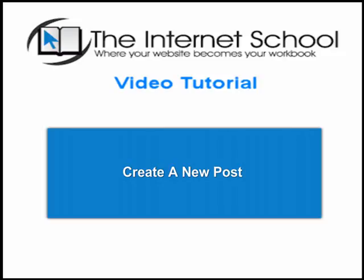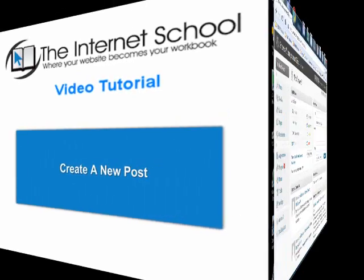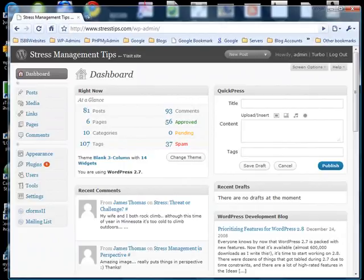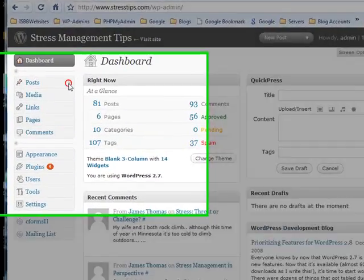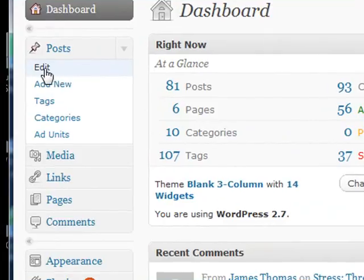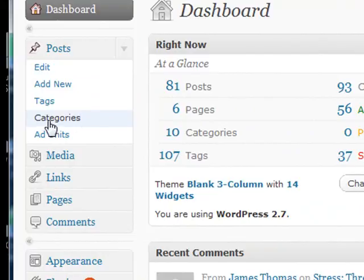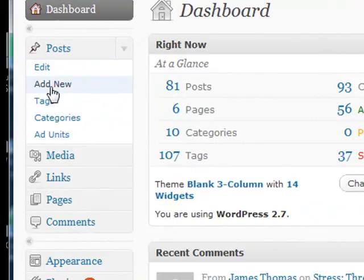In this lesson, you will learn how to create a new post. Log into your dashboard. On the Posts tab, click the arrow to drop down the list of post links. The three links we are interested in are the Edit, Add New, and Categories link. To create a new post, click the Add New link.